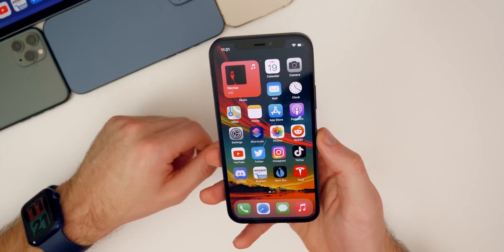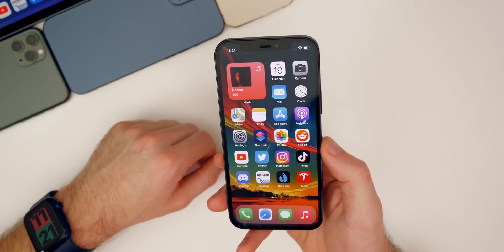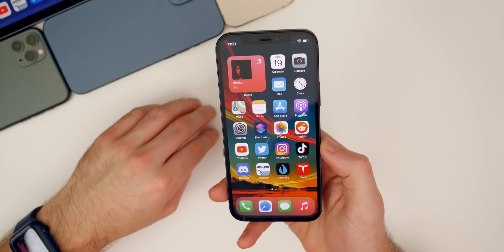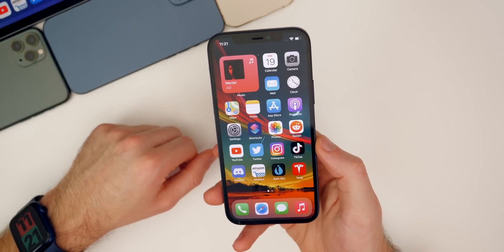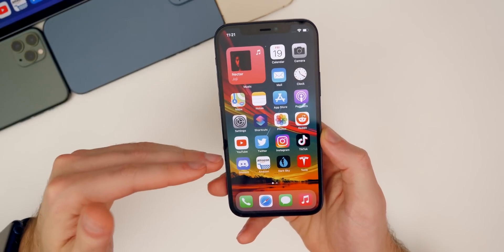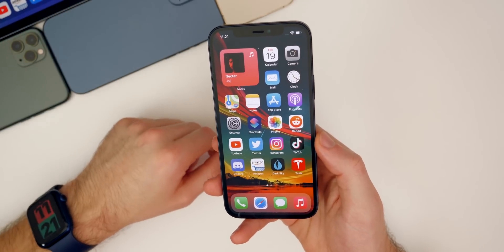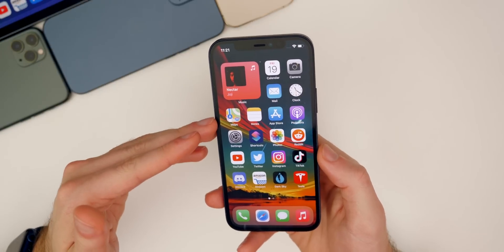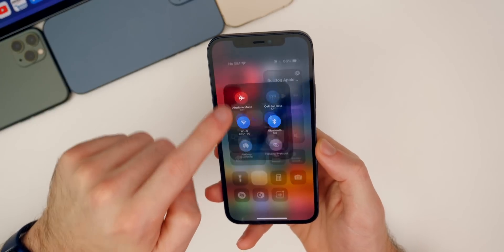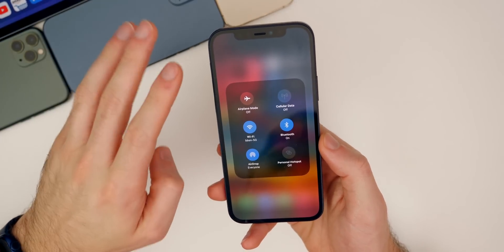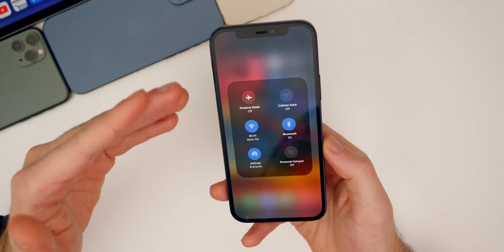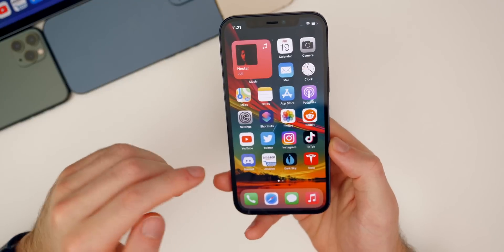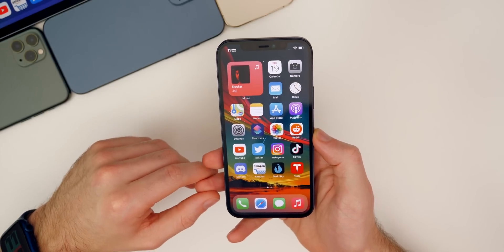Moving on to bug fixes — the two main bugs from beta 1 were AirPlay and AirDrop. I can confirm that AirPlay works fine now. I was able to connect to both my Samsung TVs and other AirPlay devices, and stream videos from my phone to my TV, which I couldn't do at all on beta 1 despite several reboots. AirDrop also works now in beta 2 — it was very spotty in beta 1, but now it works as expected with no errors or delays.